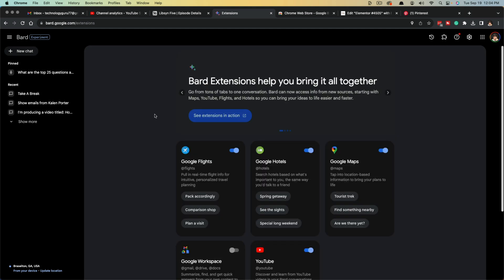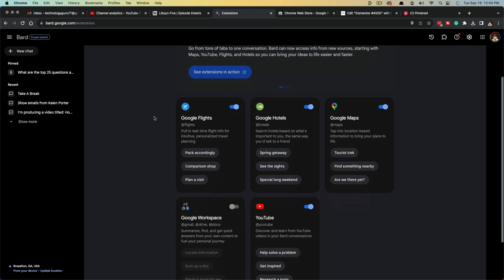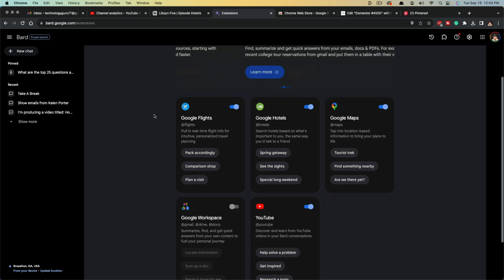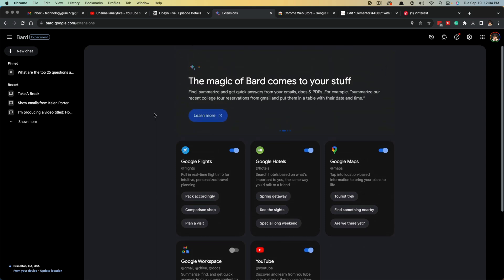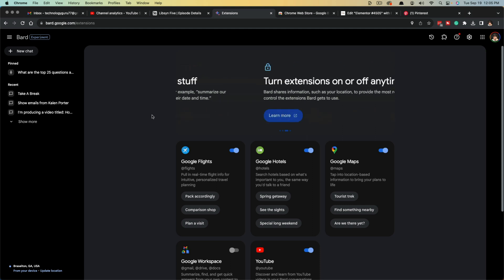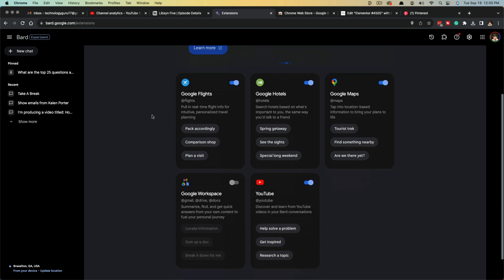So click on extensions, and then you'll see Bard extensions help you bring it all together. The beauty of using Google Bard is the continuity between all of the Google apps, like Google Drive, Google Flights, Hotels, Google Maps, YouTube, and et cetera.